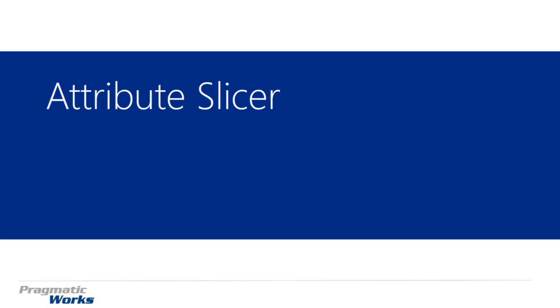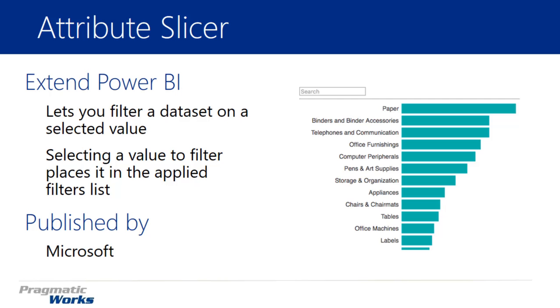Hi, welcome back to the Power BI Custom Visuals course. In this module, we're going to be looking at the Attribute Slicer.